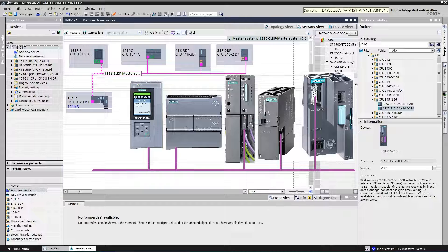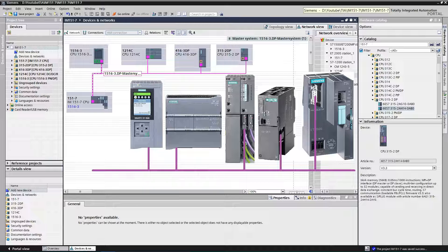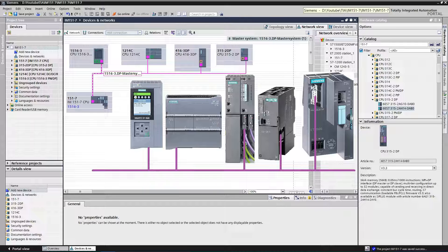The IM15017 interface module is a component of the ET200S distributed IO system. It enables decentralized control tasks. This interface module can be used as a standalone CPU.